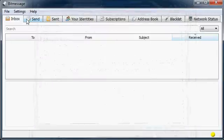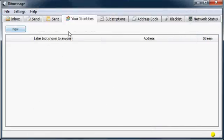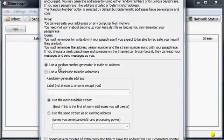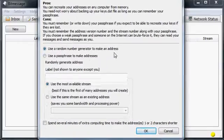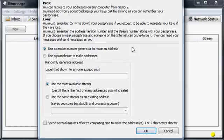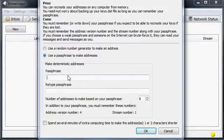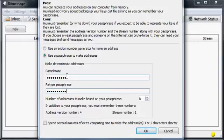Once we get in here, you're going to want to go to your identities. We're going to create an identity by clicking New, and you're given two options. One is to use a random number generator — the advantage being that nobody will be able to steal it unless they access a backup. On the other hand, using a passphrase, you can recreate your account from any computer just by using the same password. The downside is that if you use a very simple password, it's possible for others to gain access by accidentally or intentionally using the exact same password.